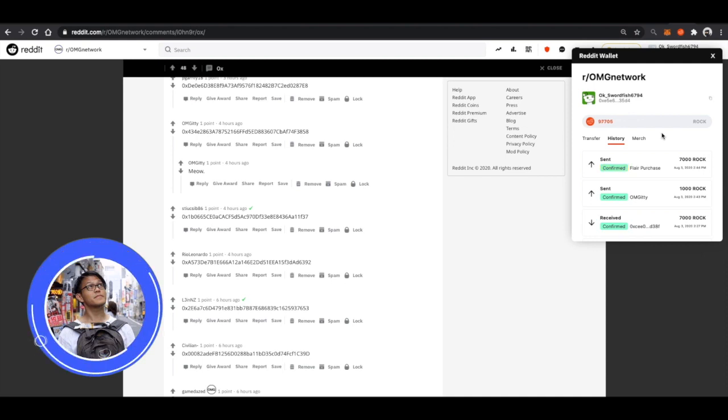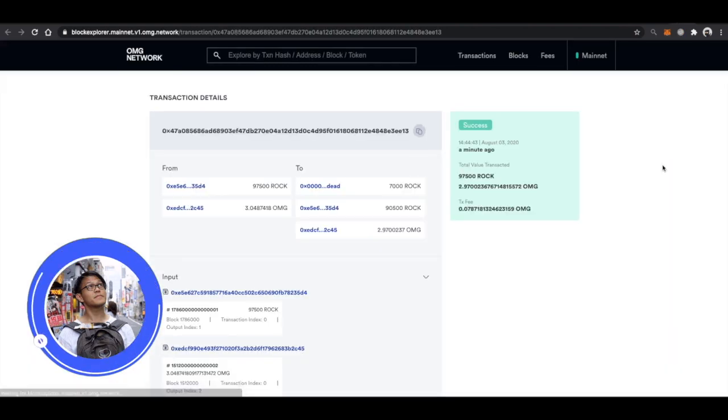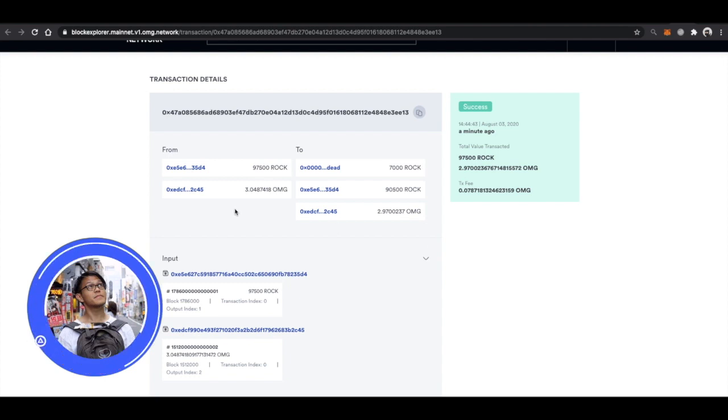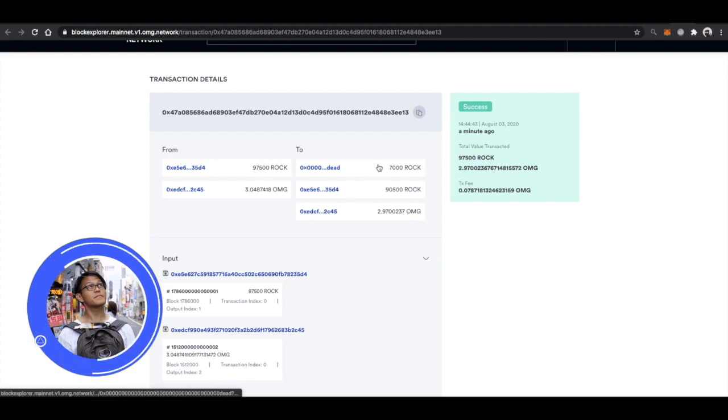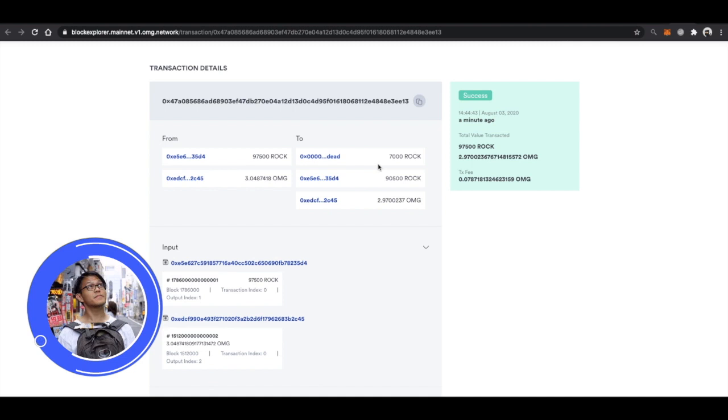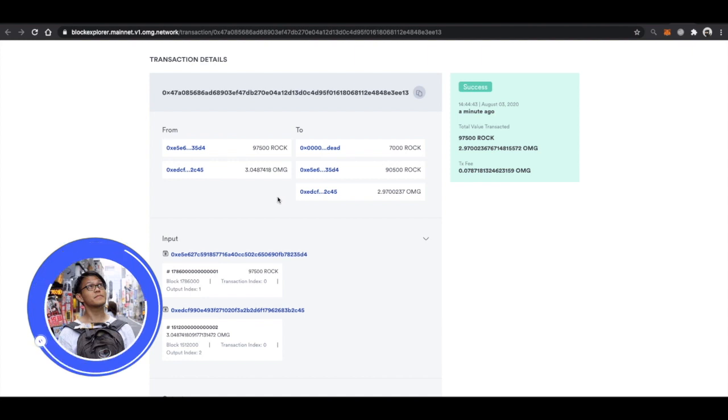Now once the transaction has been confirmed, you can take a look at its content. And you'll see here that we have transferred our rocks to a burn address. So, this is a burn transaction. And that we have a fee relayer absorbing the fee once again.